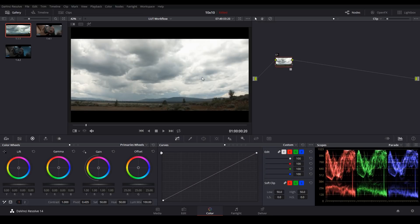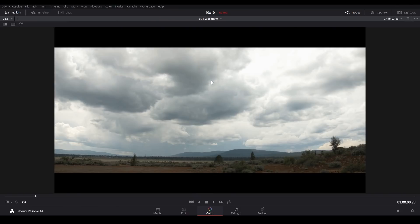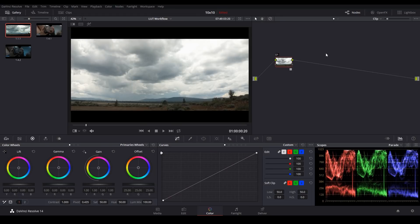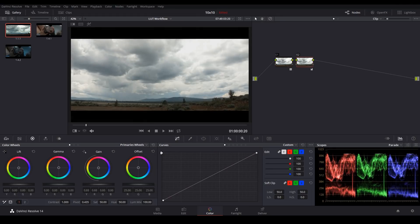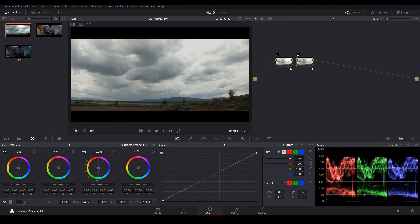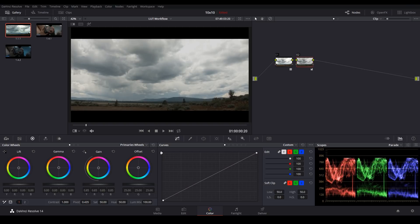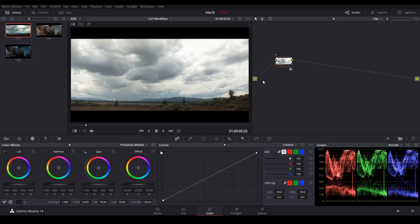Now everything looks good on the surface but there is one small problem. If I look closely at these highlights I can see some of these areas are beginning to clip. No worries, I'll just add a node and we'll bring some of those highlights back. Well right away you see a big problem. That information is now permanently clipped. So how do we get around this?